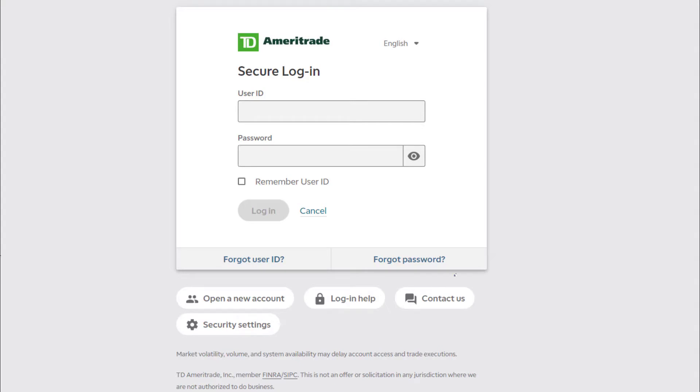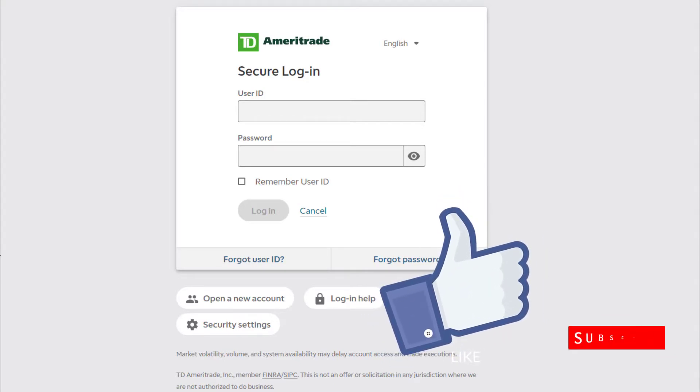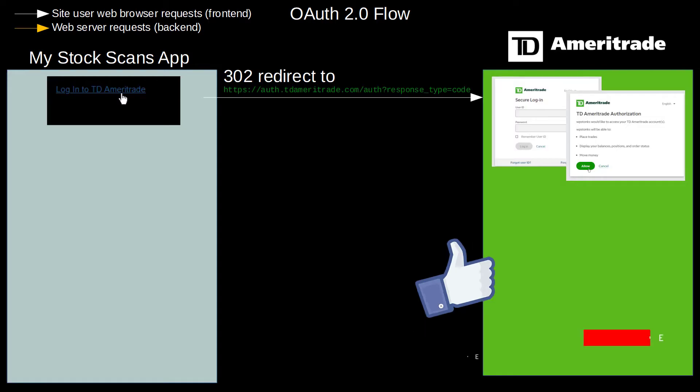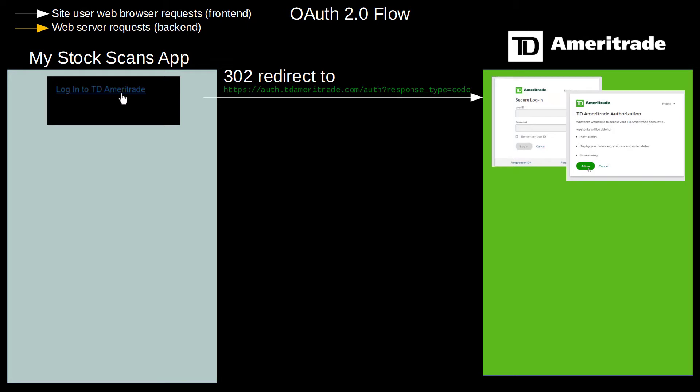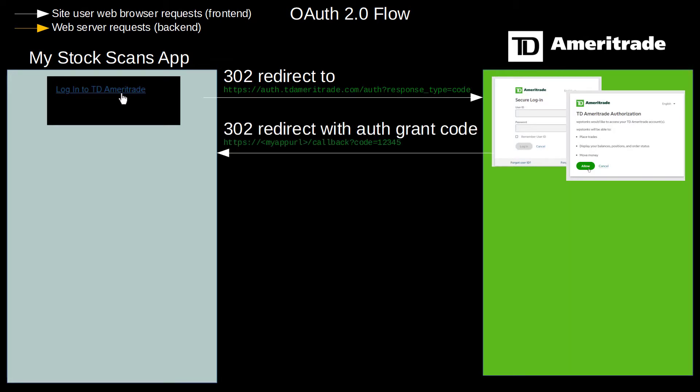The end user will log in using their credentials on that third-party website. Upon successfully logging in and authorizing access to that user's account, the third-party API will issue a redirect to what's called a callback URL on the web application.